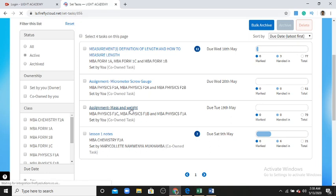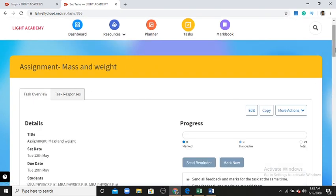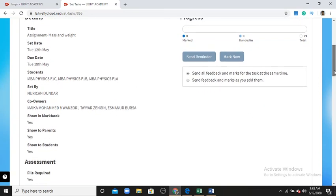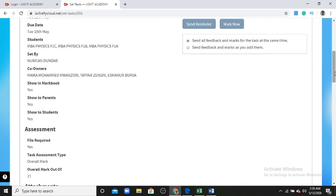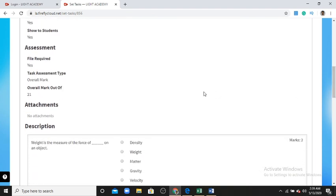I click on an assignment to see its details. The assignment title is 'Must End Wait.' The set date is 12th May and the due date is 19th May. The classes assigned are One C, One B, and One A. Class teachers can also see the assignment. Five marks are required for this assignment.